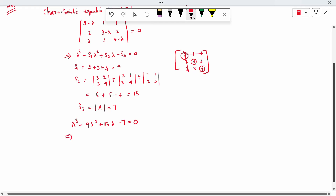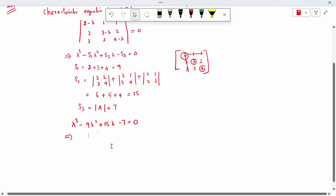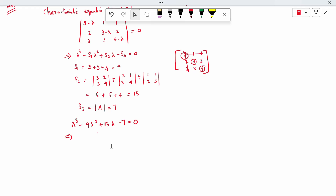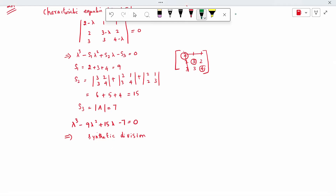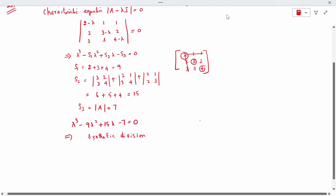We can solve this using synthetic division or a calculator. For synthetic division, the coefficients are 1, minus 9, 15, minus 7. We make the remainder zero.